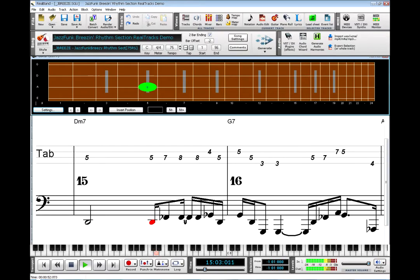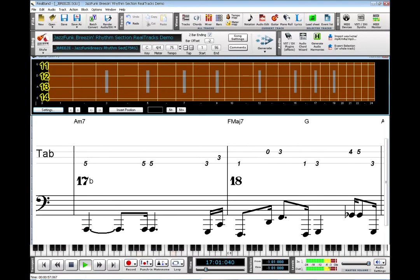Electric Bass ReelCharts are channeled as well. The strings use channels 11 to 14. You can see what string and fret is used for each note, so you can learn how to play like the pros.